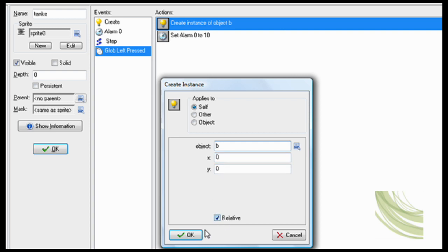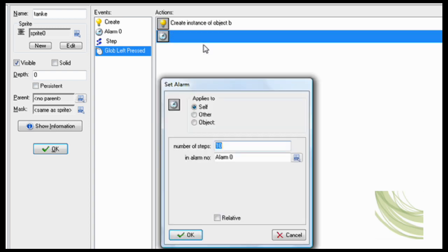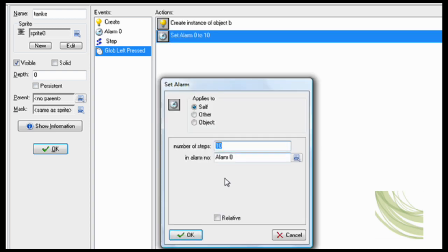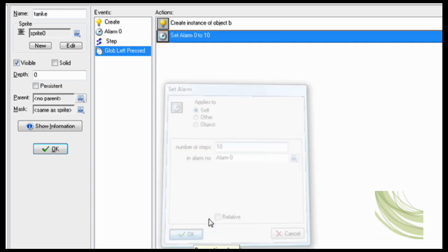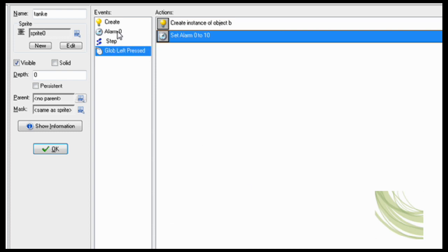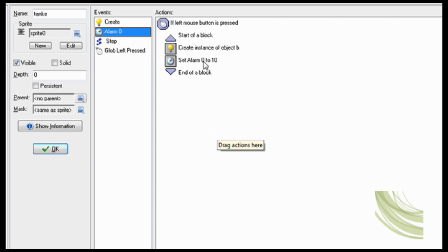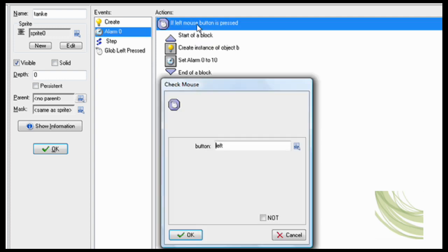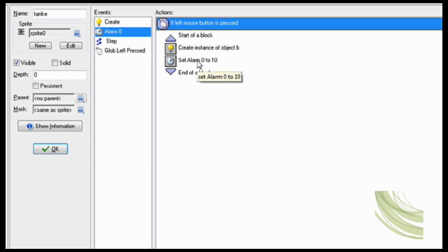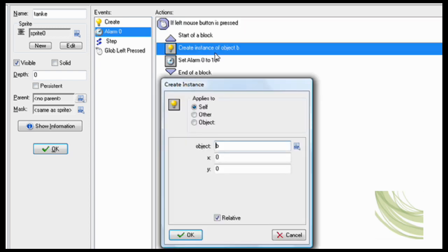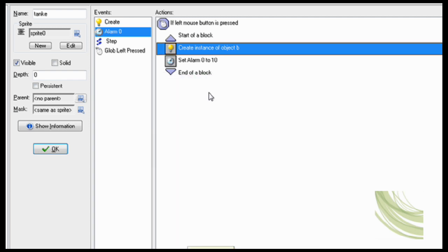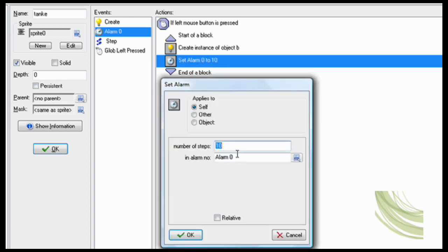That way I can do machine gun style so it'll keep shooting but it won't shoot really fast. So if mouse button is still being pressed then create instance of object B bullet and set alarm to 10 again. That way it'll keep going. There we go, perfect.